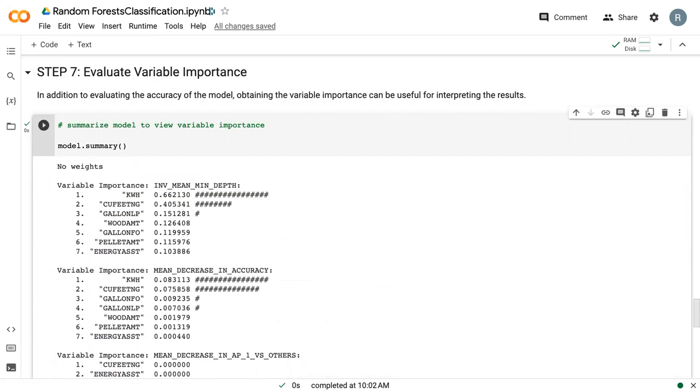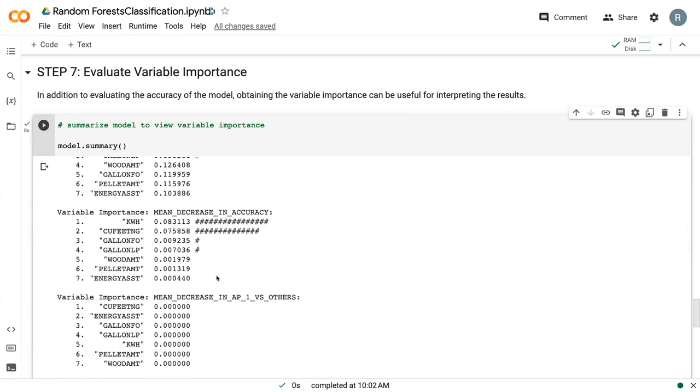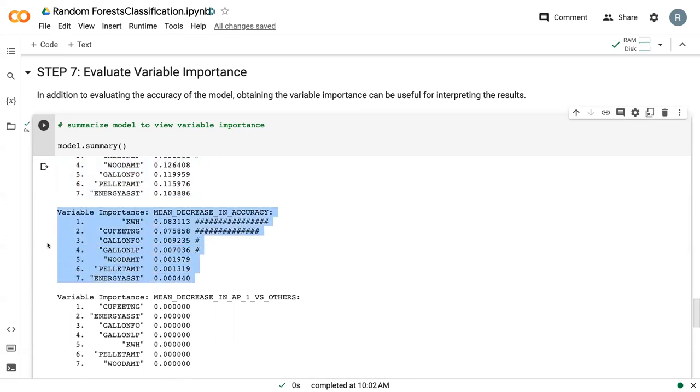And there's probably at least 10 ways that we can measure variable importance. But the one that we are going to be most interested in is this one, this mean decrease in accuracy.